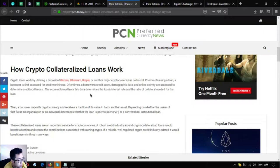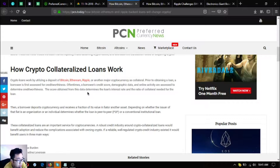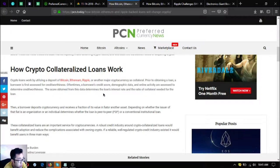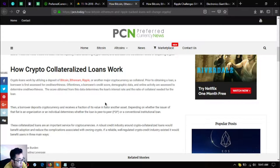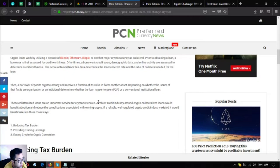How crypto collateralized loans work: crypto loans work by utilizing a deposit of Bitcoin, Ethereum, Ripple or another major cryptocurrency as collateral. Prior to obtaining a loan, a borrower is first assessed for credit worthiness. Often a borrower's credit score, demographic data and online activity are assessed to determine creditworthiness. The score obtained from this data determines the loan's interest rate and the ratio of collateral needed.